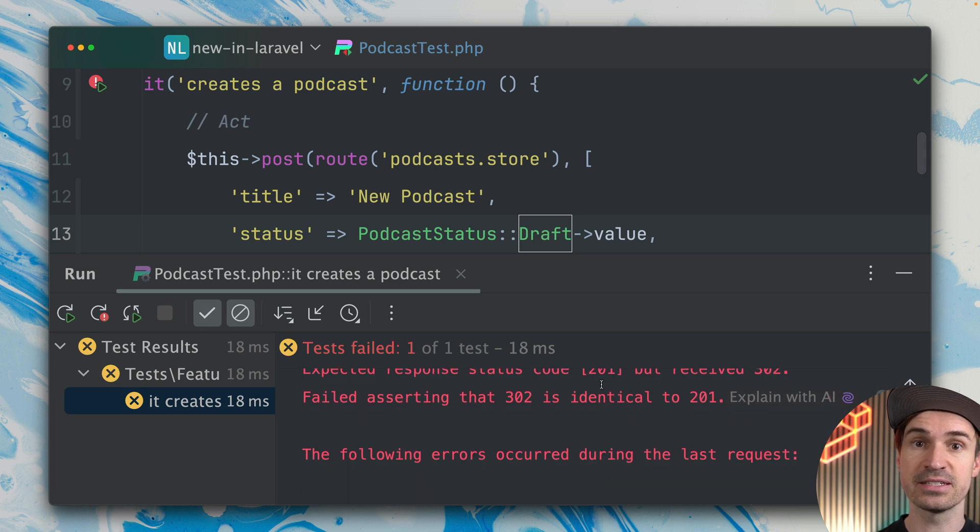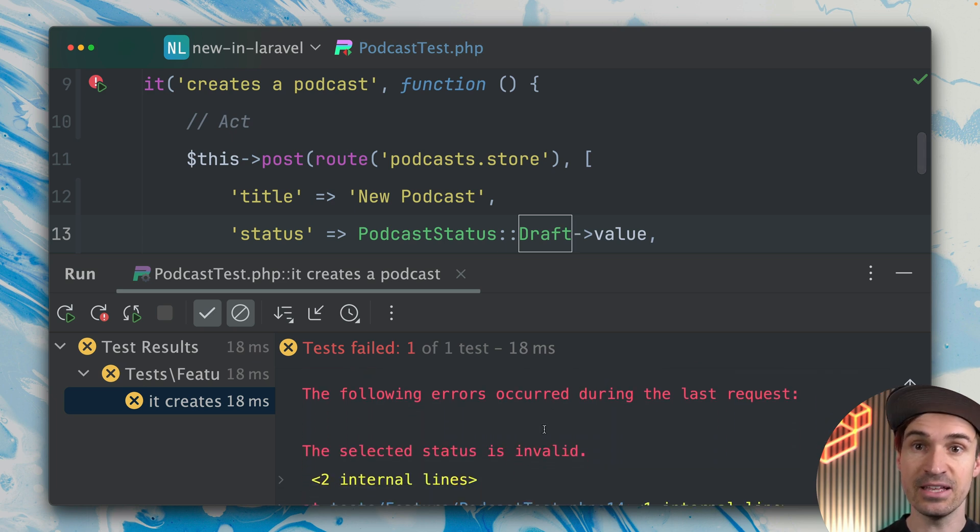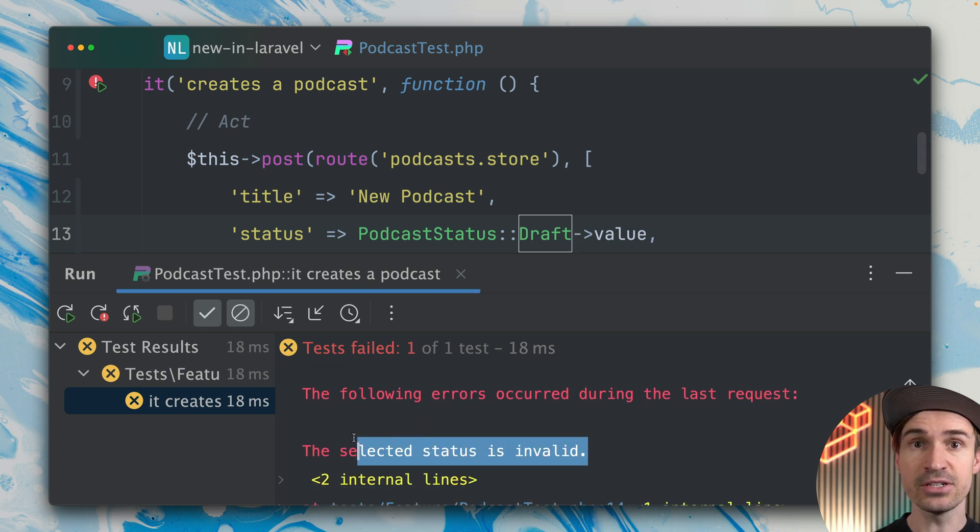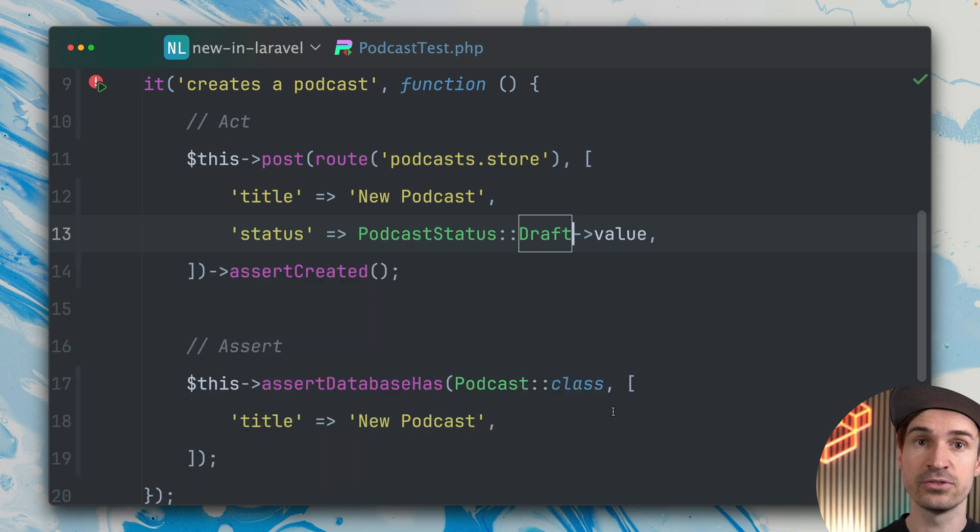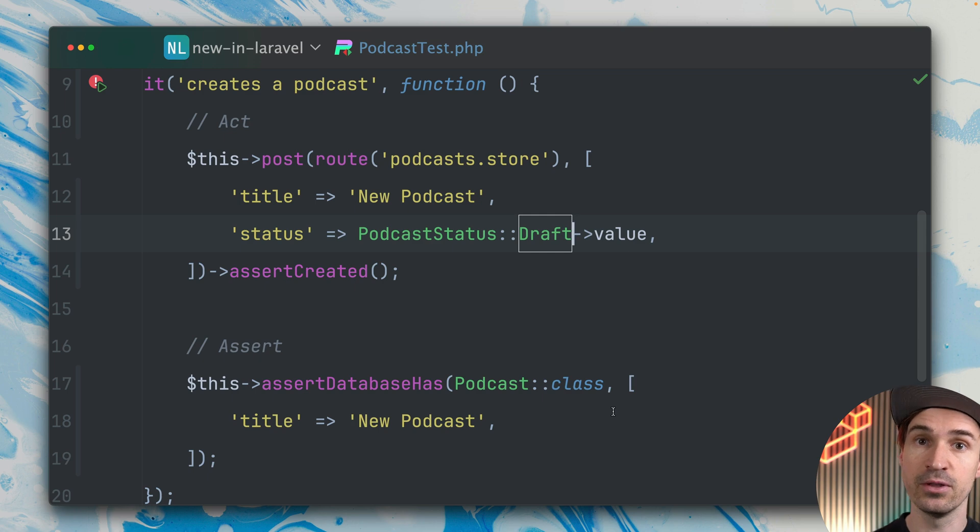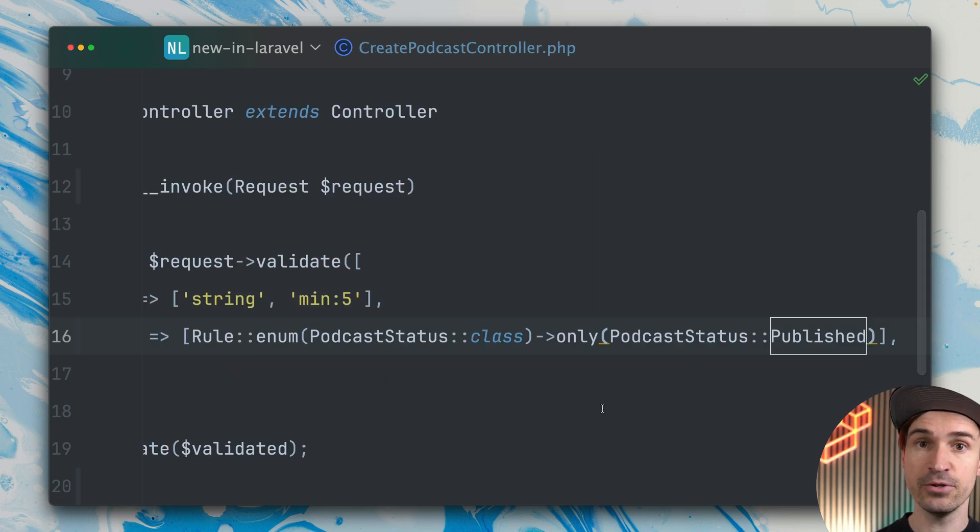This is pretty cool—we can now use these two new methods on the enum rule, only and except, for you to use. Thank you Anton.